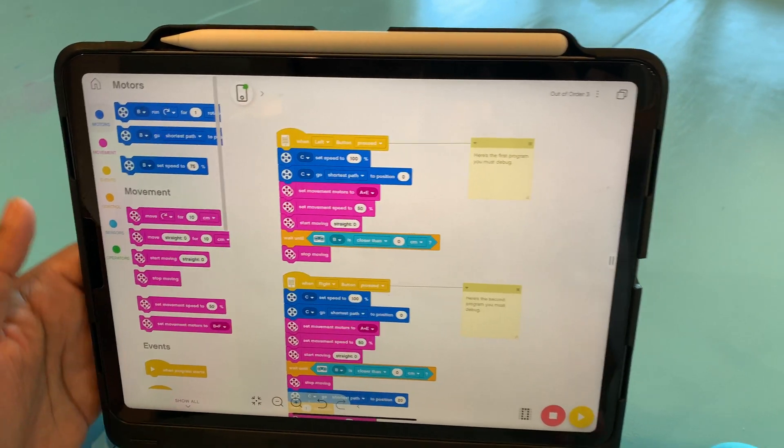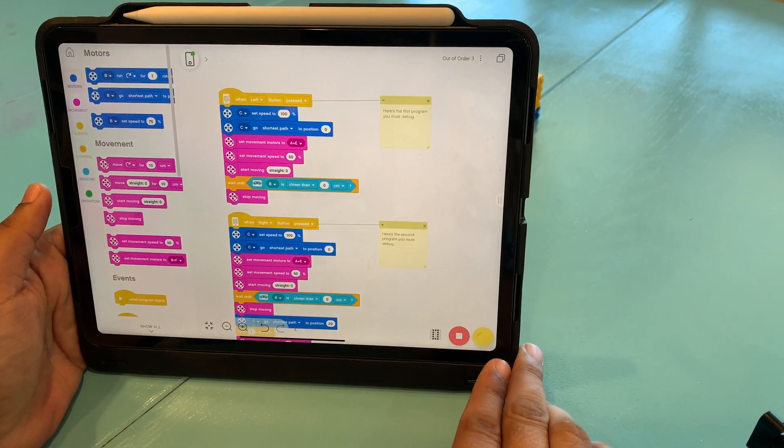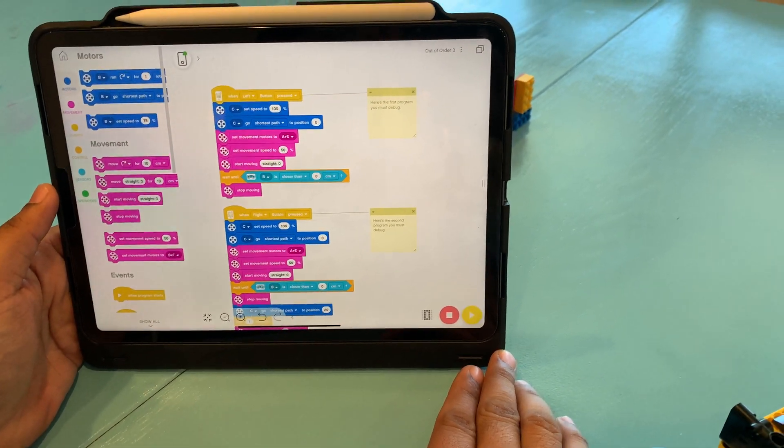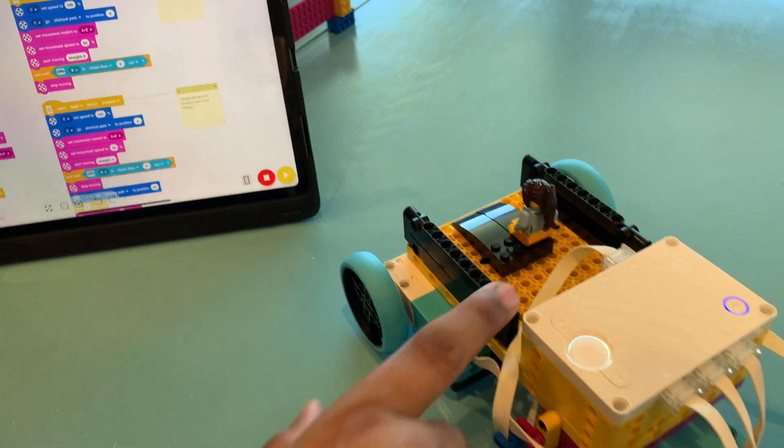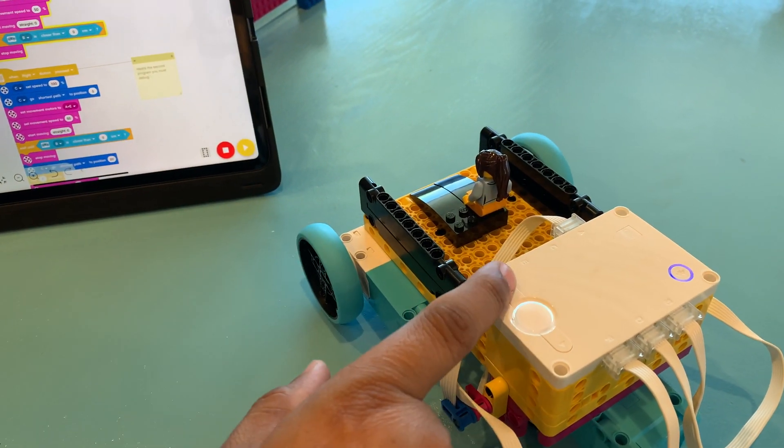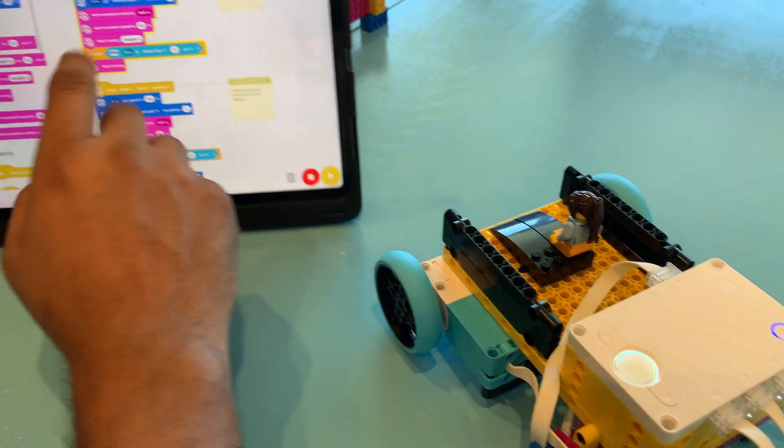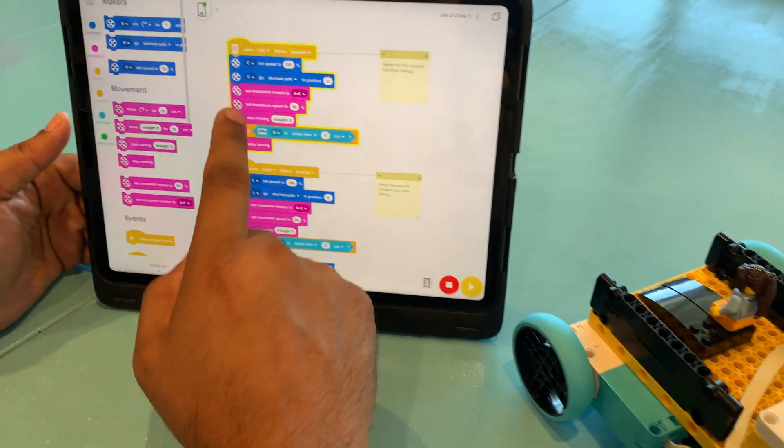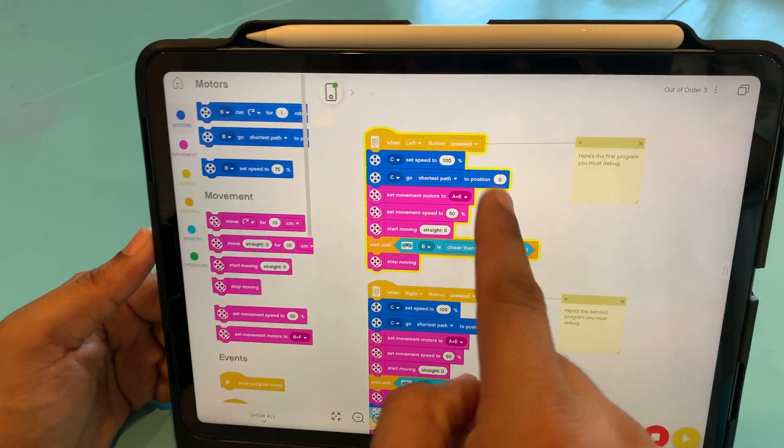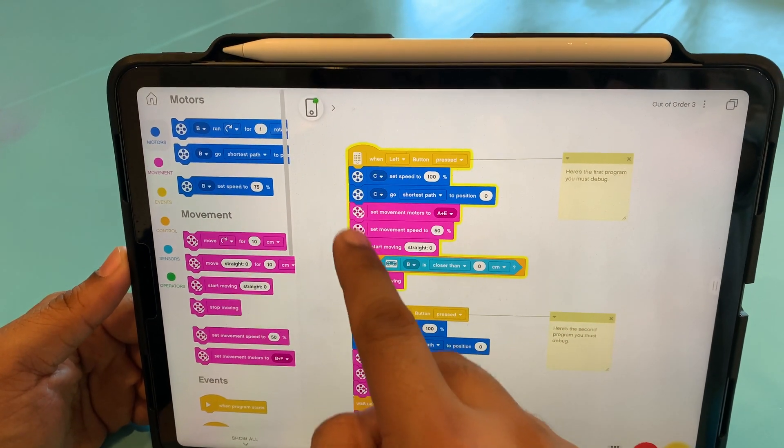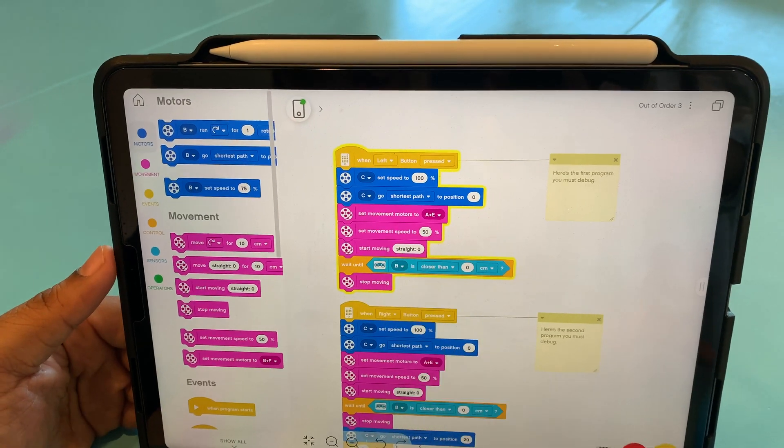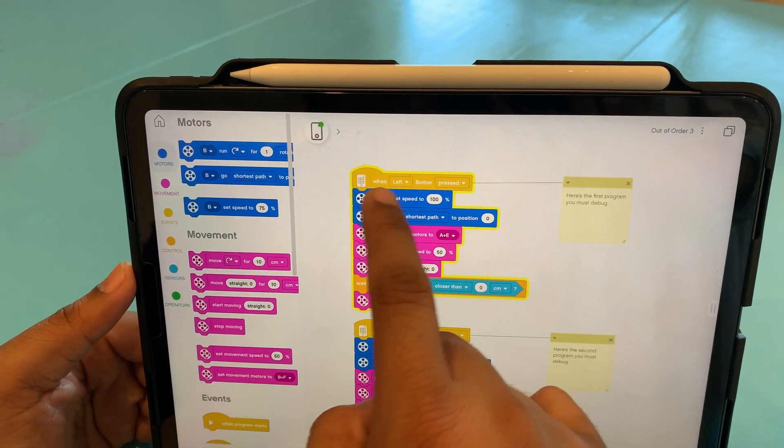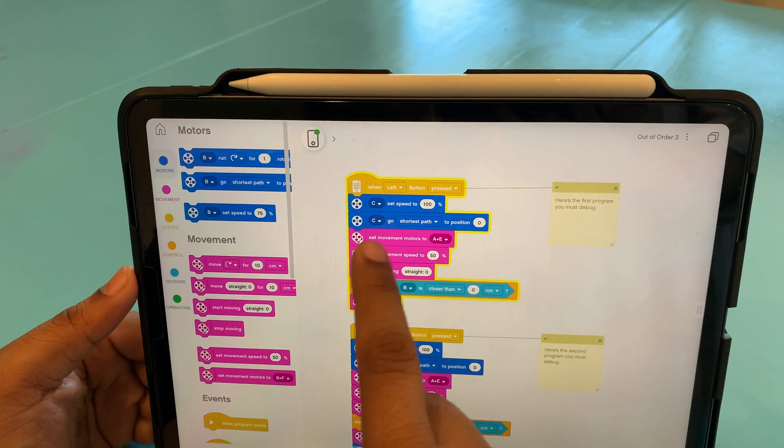So first thing, let's hit the initialize the program. And now we'll hit the left button and see what happens. All right, nothing is happening. So we're going to start debugging it right now. If you see the section here, the group of blocks here are highlighted in yellow, which means that the command, the left command is picked up by the first block here.